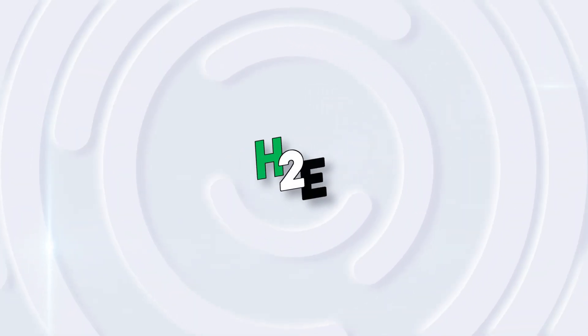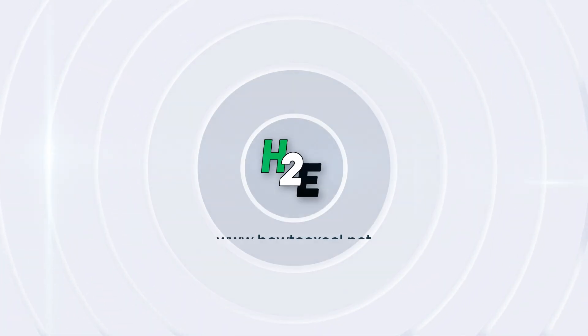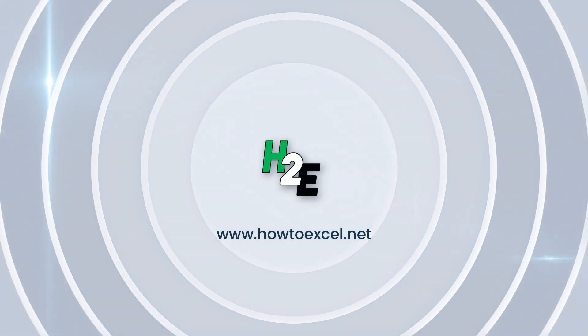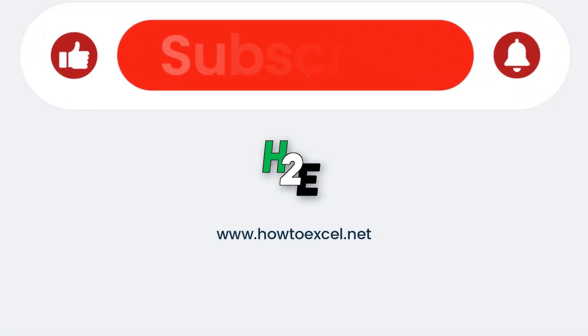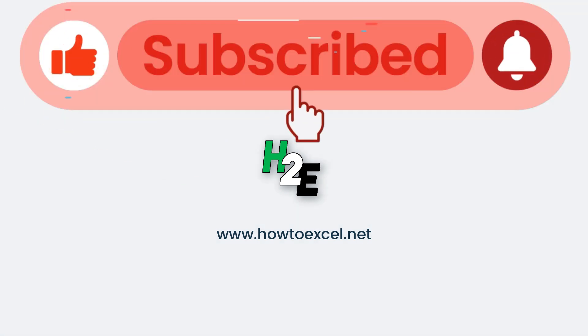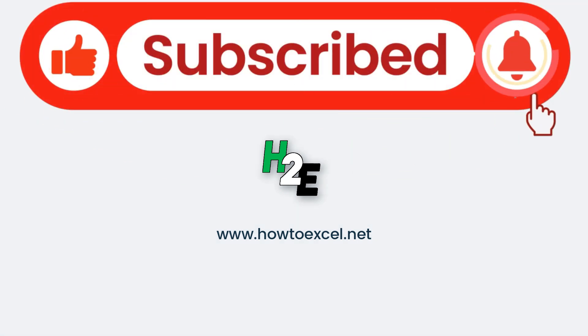Now, before we jump in, if you're finding these tutorials and tips helpful, don't forget to hit the like button and subscribe and make sure to enable notifications so you never miss another video.